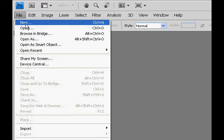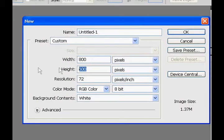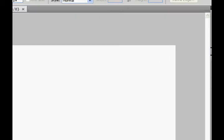Let's get started. File, new, I used 800 by 600, click ok.